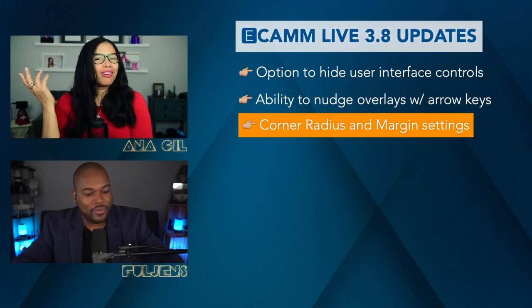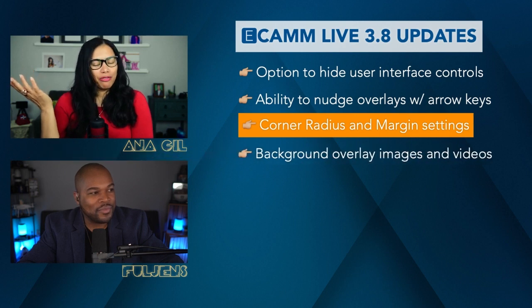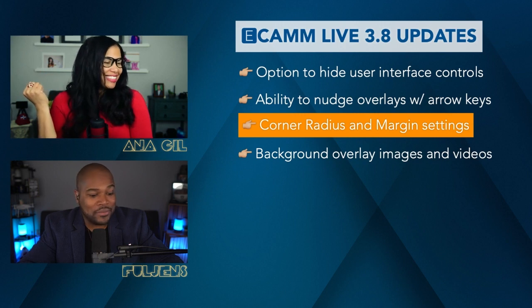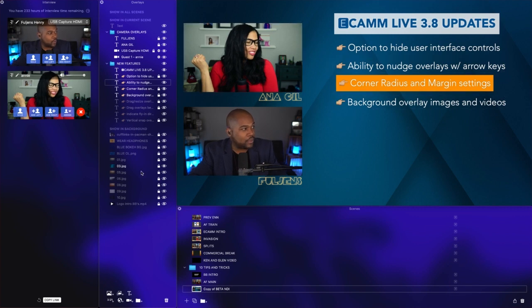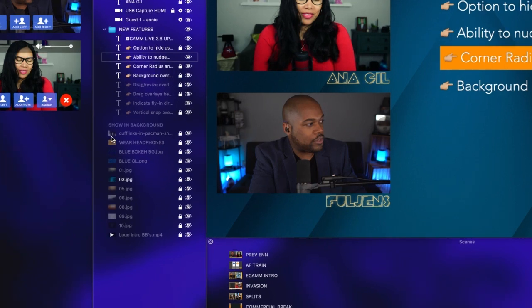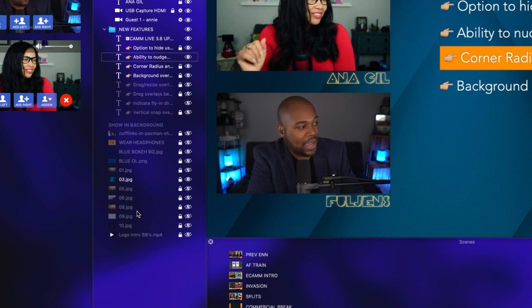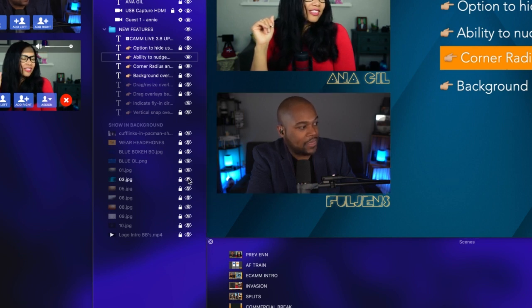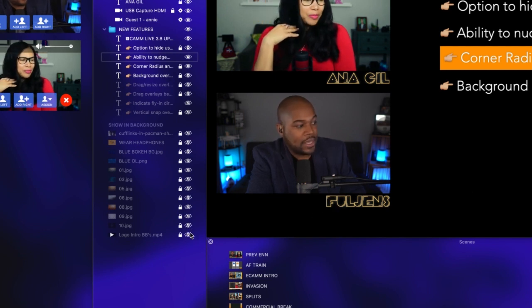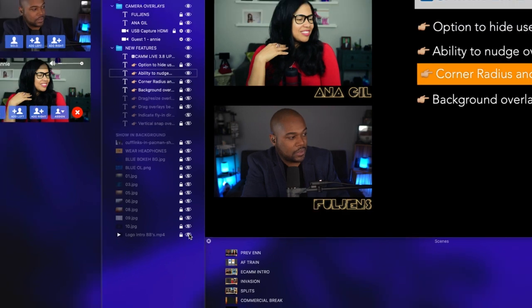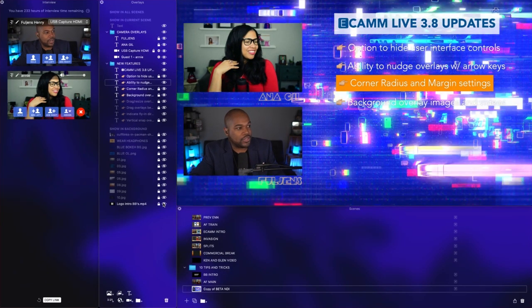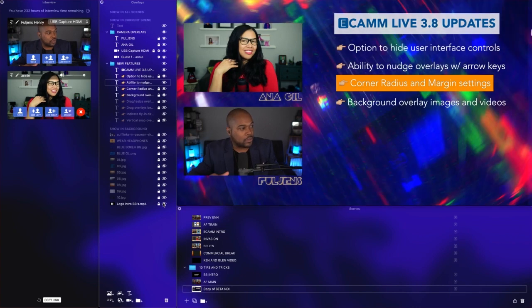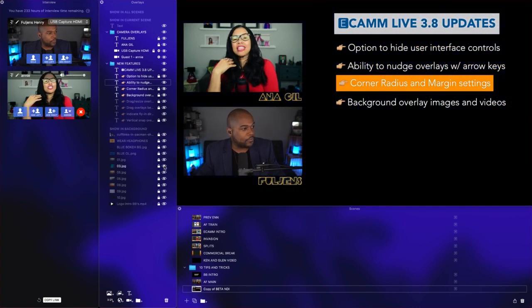Another amazing feature is background overlay images and videos. Under our overlays panel, you now have this cool feature 'Show in Background' where you can add static images or videos to serve as your background. Right now, 03.jpeg is the current blue background that we have. Let's hide this and you have a standard black canvas. If we want to add a video background, we have this Building Blocks intro. Let's select this—there you go, now you have a video background and you could choose to have it continue looping until you switch to your next scene.